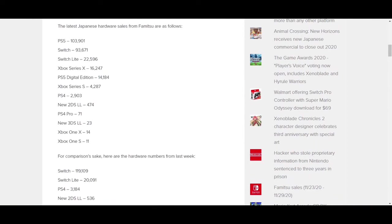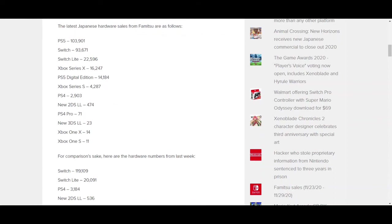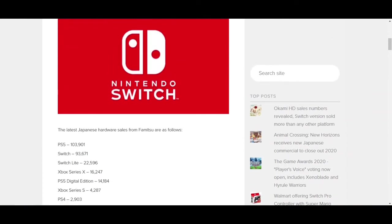PS5 sold 103,900 units. The Switch Prime sold 93,671. The Switch Lite sold 22,596. There was a little bit of a dip for normal Switch units, but there was a bit of an increase from Switch Lites. That could kind of imply that people who are buying the PS5 might also want a complementary system, but because they just put $500 down on the PS5, they go for the cheaper system, the Switch Lite. Although if that were the case, in order for Michael Pachter's argument to be completely sound, the Switch Lite number probably would have needed to at least double, and it didn't do that.